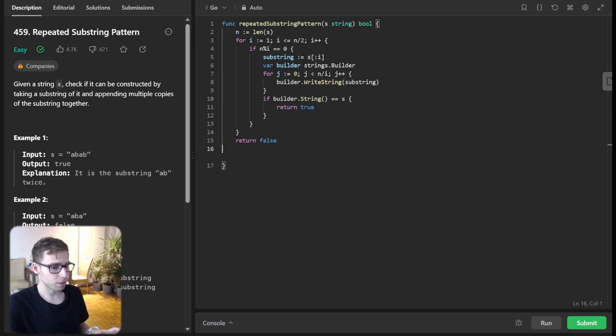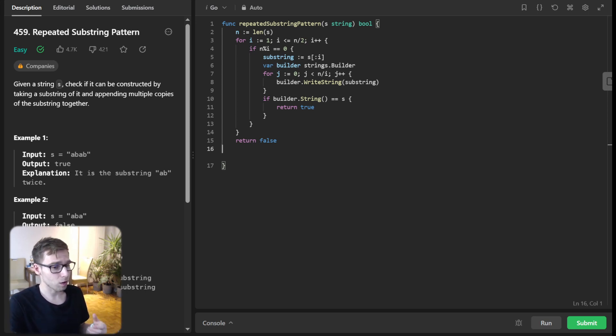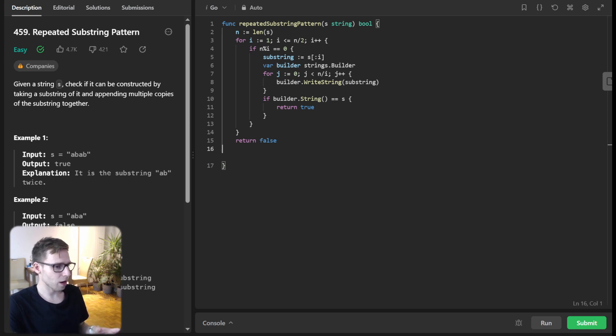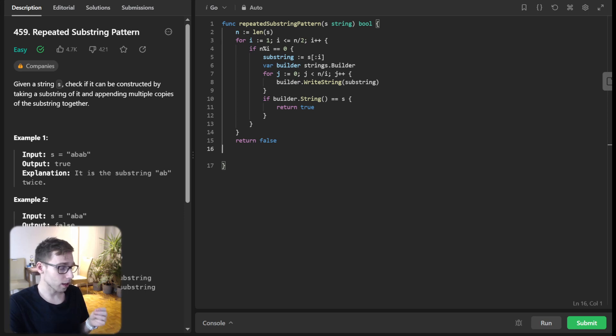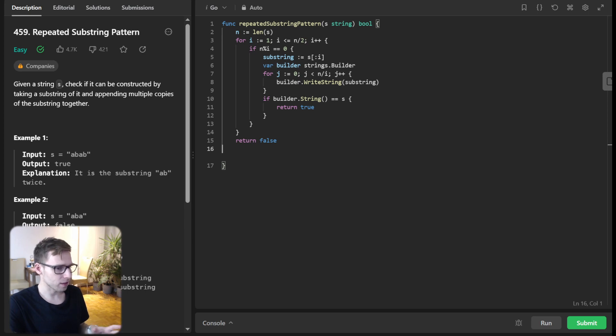As simple as this: for each length, if our main string length is divisible by it, we create our substring. And instead of usual concatenation, we are going to use Go's string builder for more efficiency.